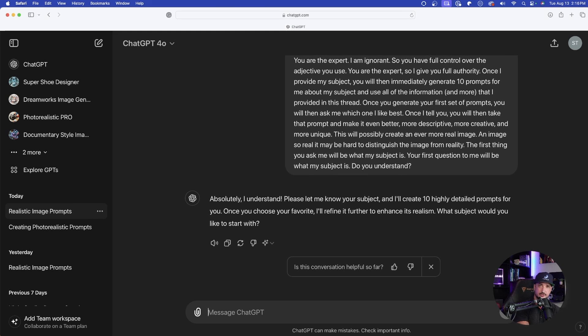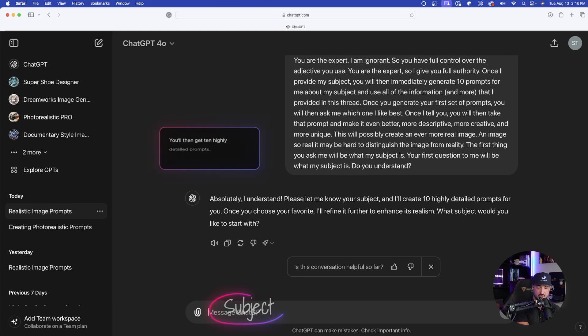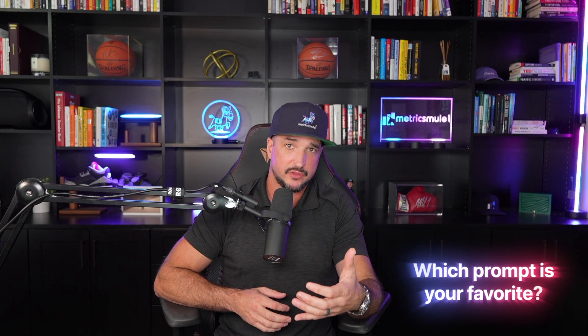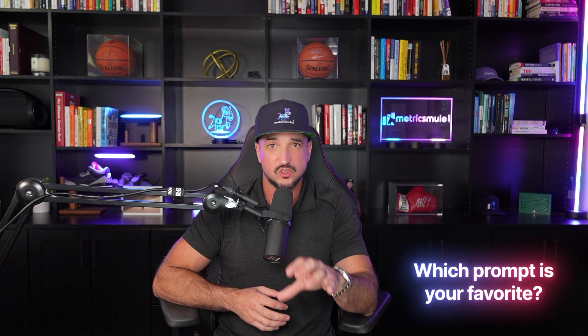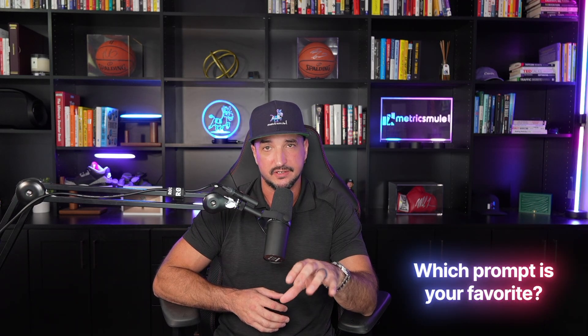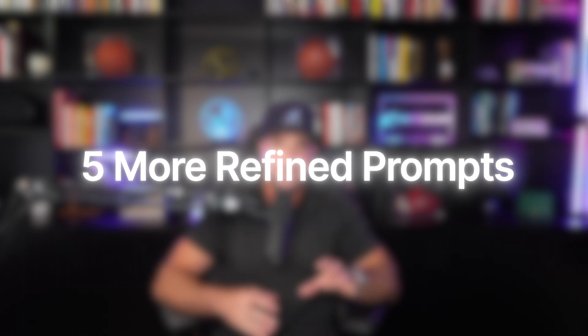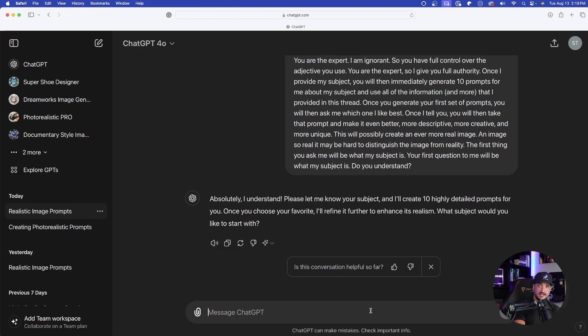Absolutely, I understand. Please just let me know your subject. And then from there, it's going to generate 10 highly detailed prompts. And then out of those 10 prompts, ChatGPT will then ask you which one was your favorite. As soon as you select your favorite prompt, it's then going to make 5 more and then make them even better. So let's go ahead and try this in real time.